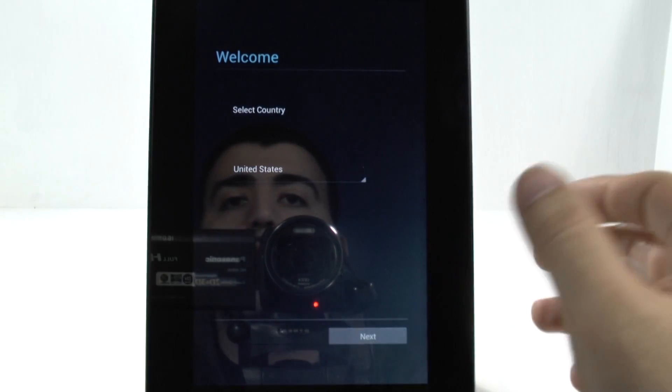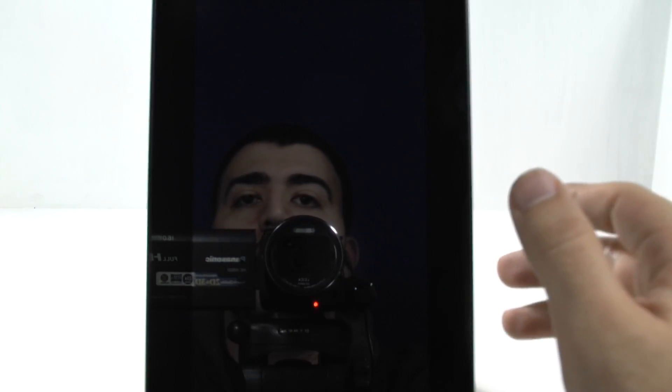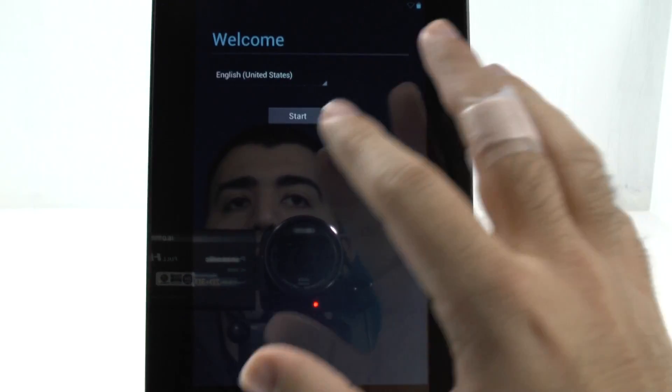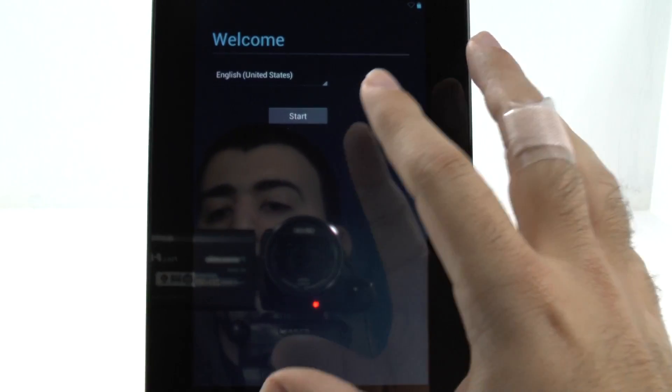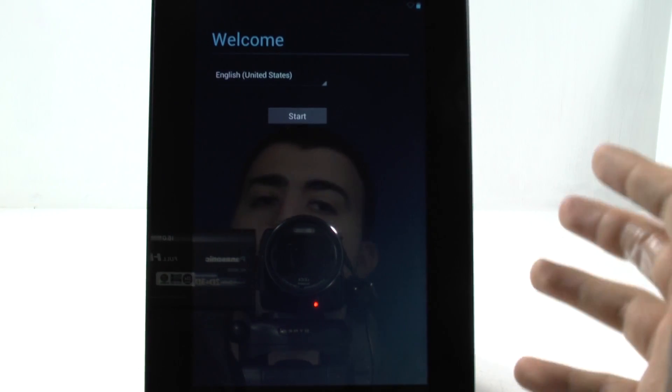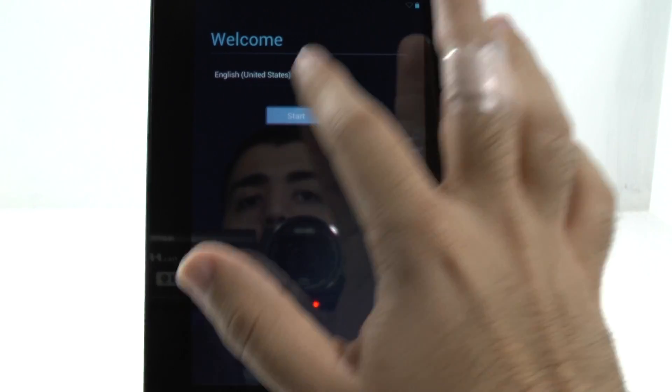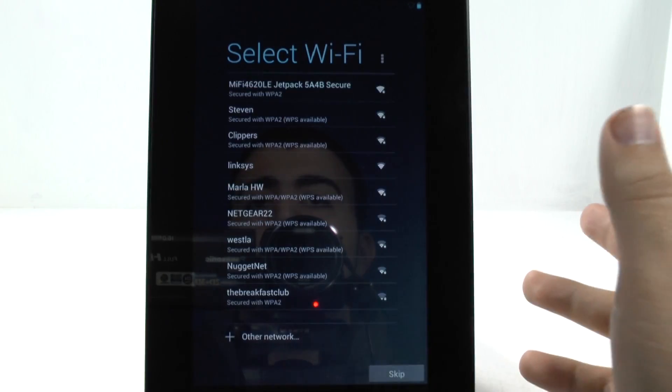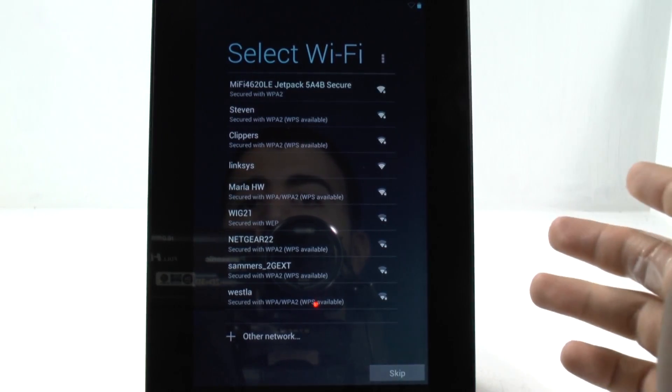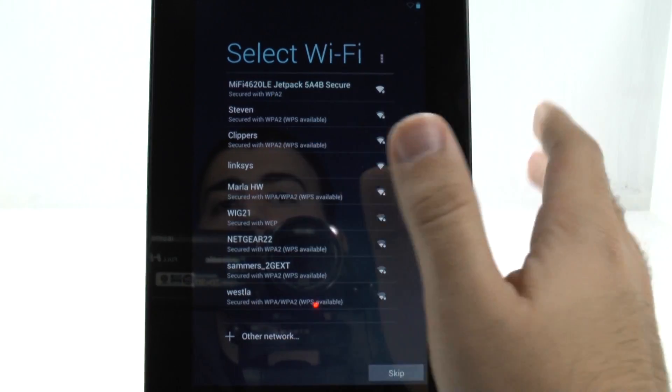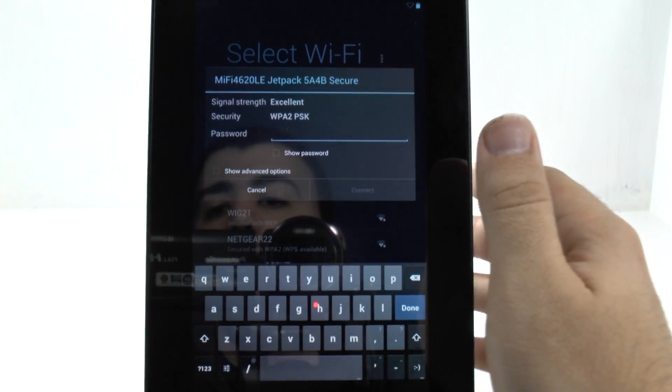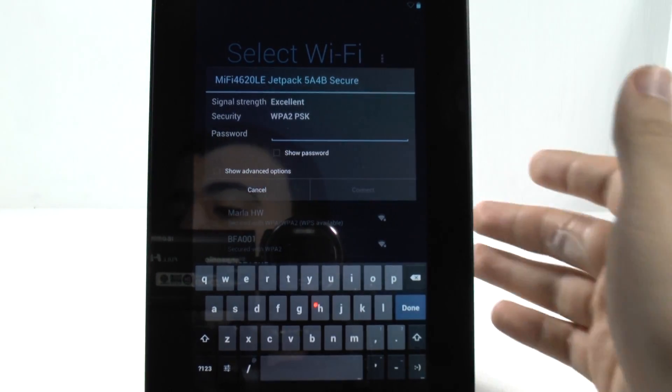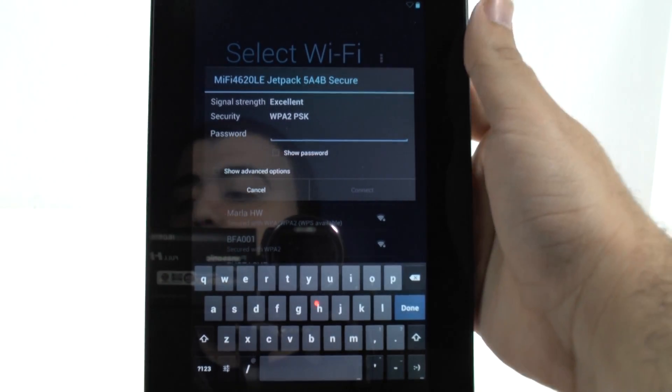First we're just going to start off with the country. It might vary slightly on different devices, but it should be almost the same for every device. We're going to go start, and then we're going to find our Wi-Fi connection. I'm going to select my adapter, and then I'm going to enter it in, of course, off-screen for one second.